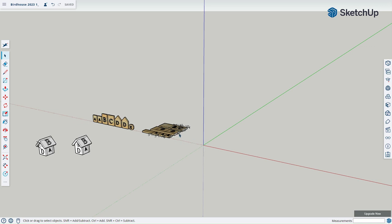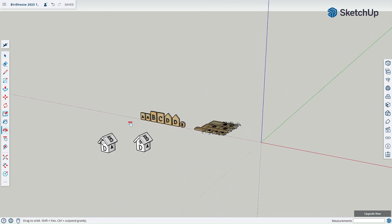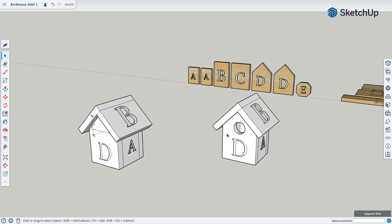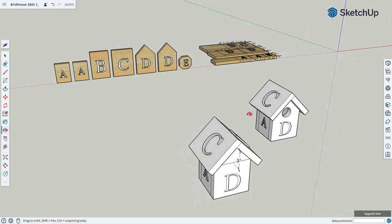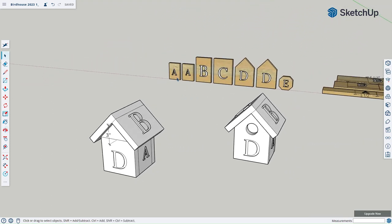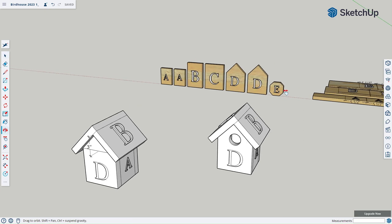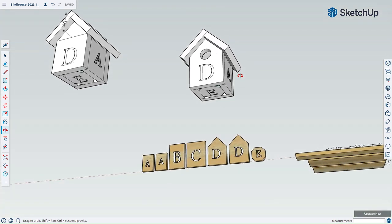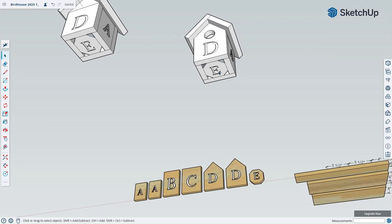Today we're going to be building a birdhouse in SketchUp. You'll notice a couple things on my screen that you won't have on yours. This is what we're going to be building — this birdhouse here. I've labeled all the pieces and you can see the pieces in the background as well. We'll have two A pieces, B and C are going to be our roof, two D pieces, and E which is at the bottom and will be our base.